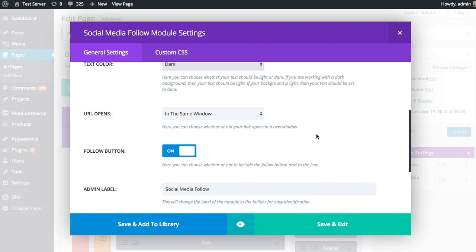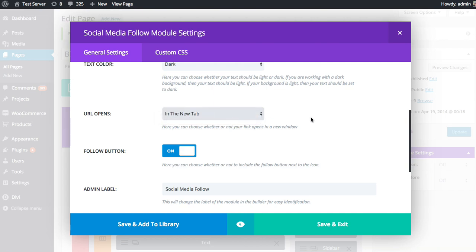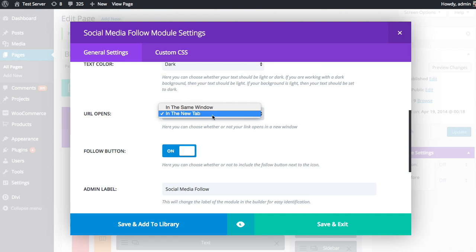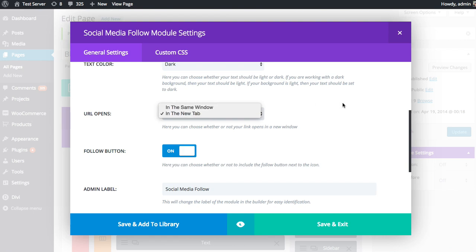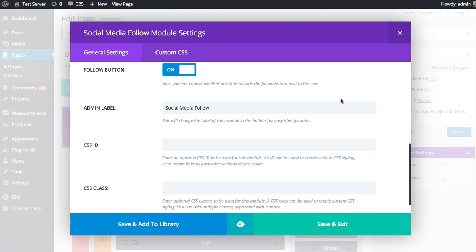You can also choose to have the URL open in a new window, which I would recommend since you typically don't want to take visitors away from the content they're reading. So that when they're done following you and they close that tab, they'll be back on your blog. So you can choose to have it open in a new tab or have it open in the same window if you'd rather have it work that way.